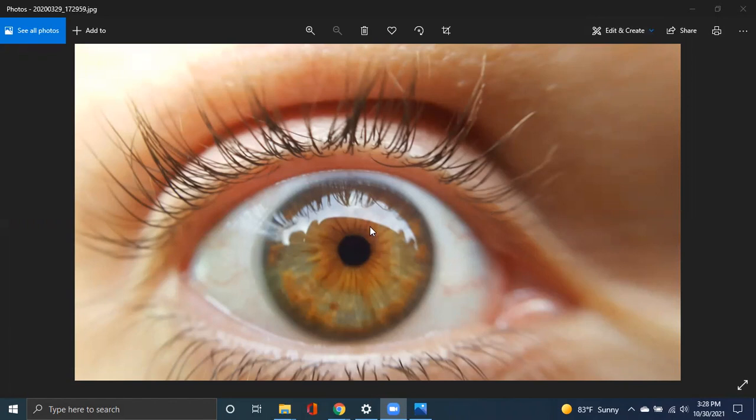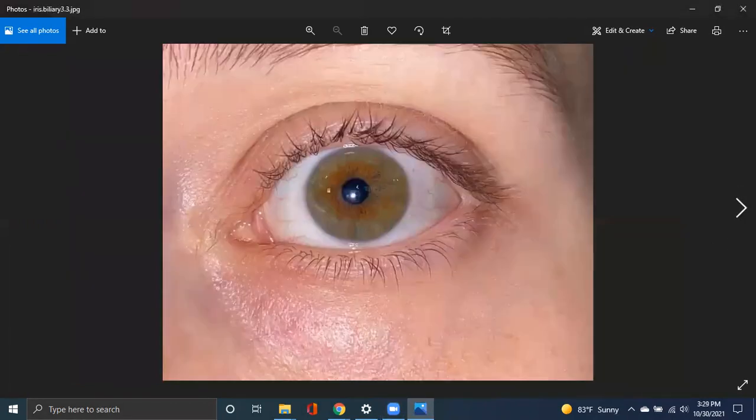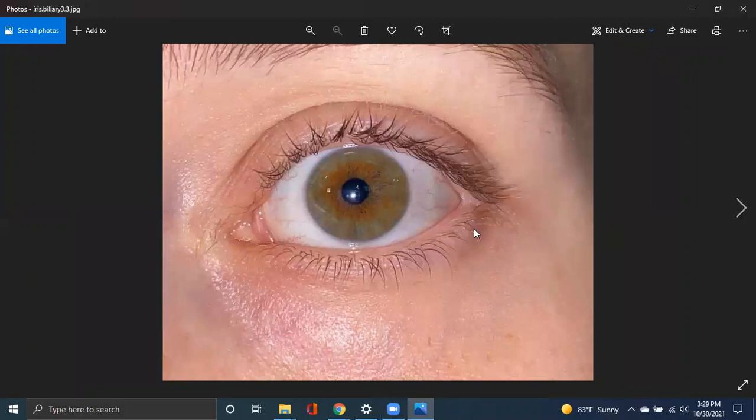It is the pigmentation around the pupil. It's usually brown, it can be orange or other colors. So there's one example. Here's another example.